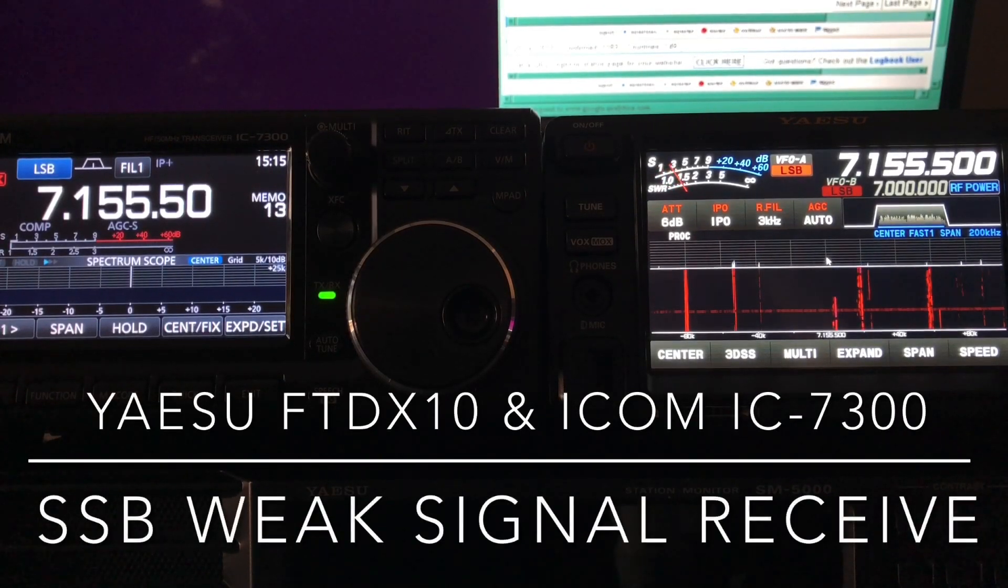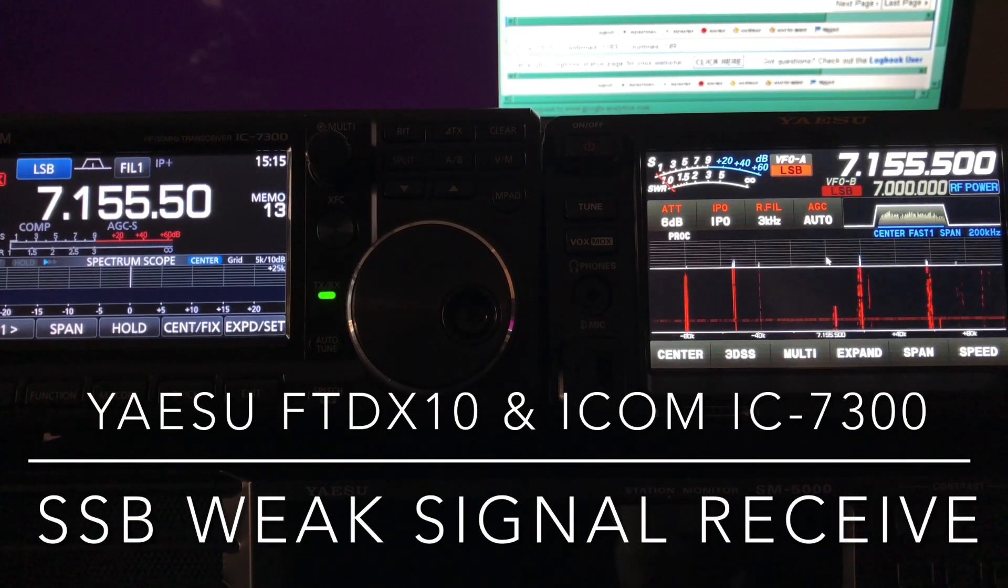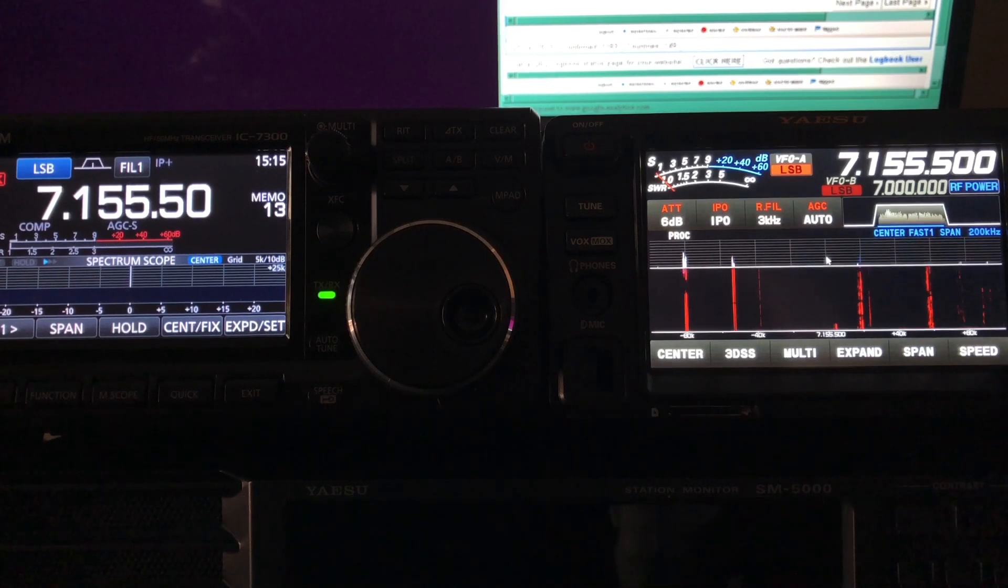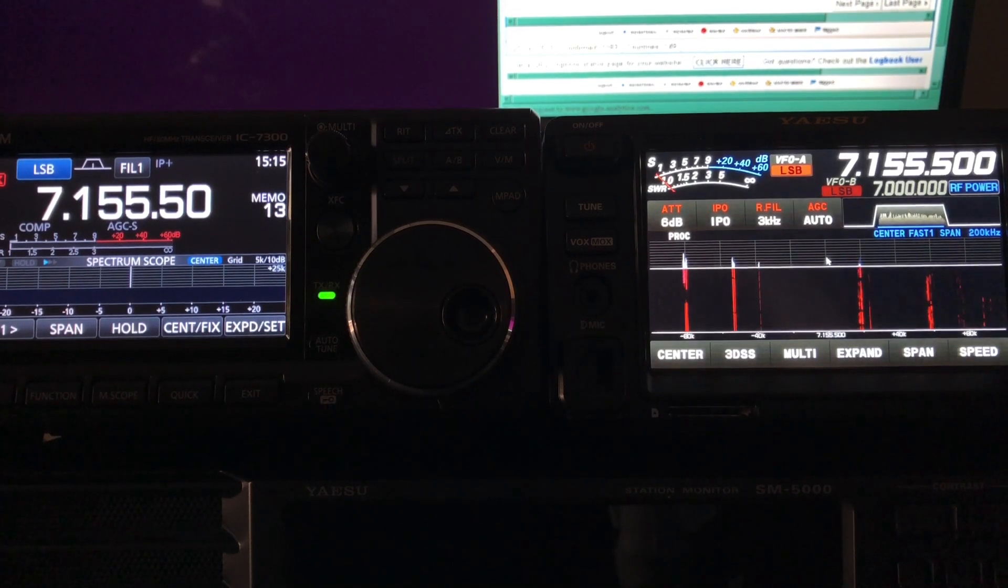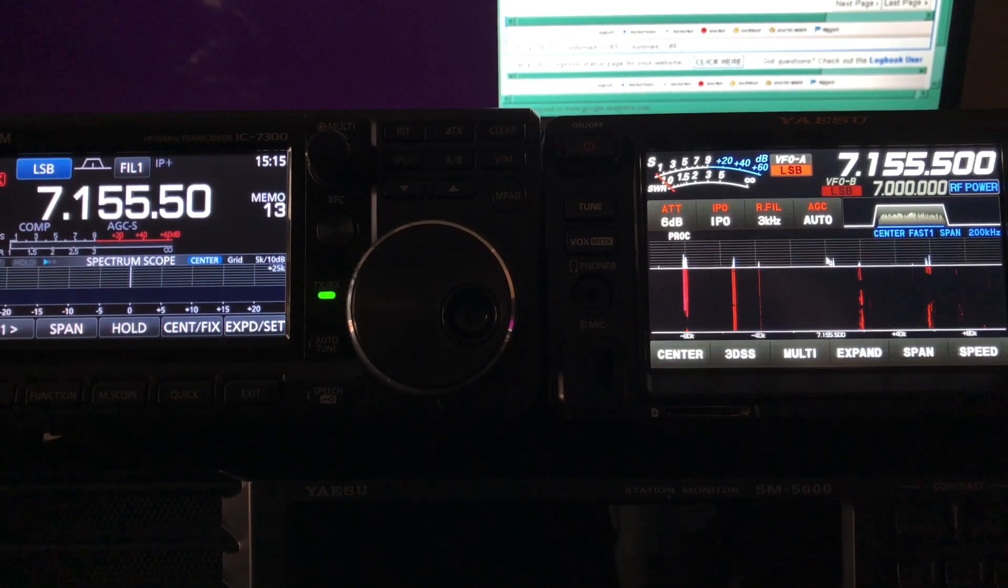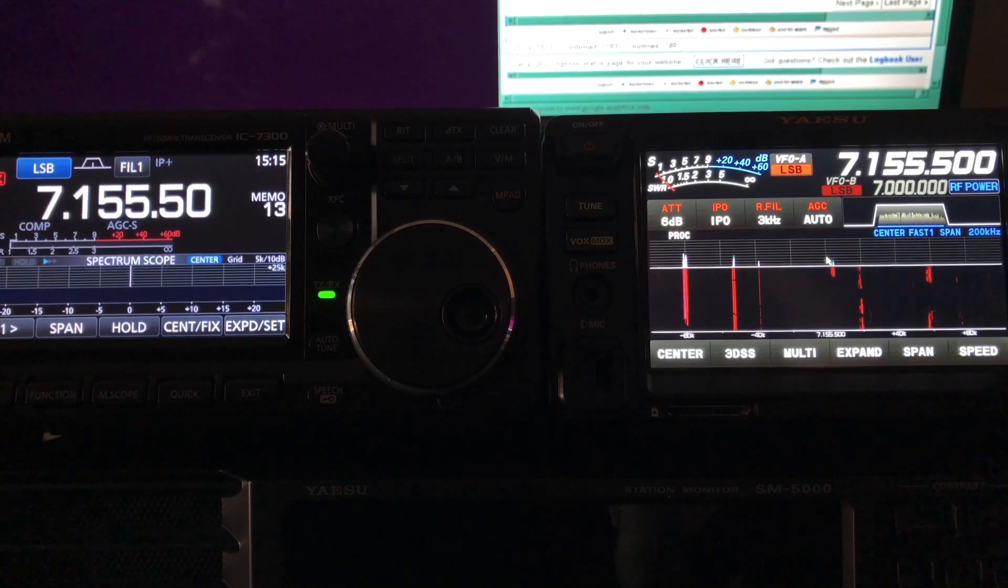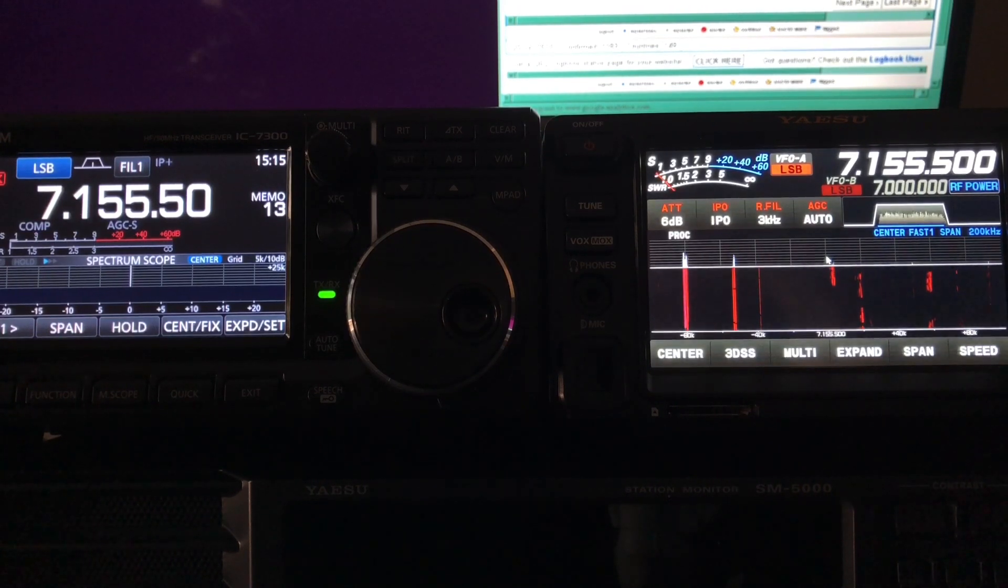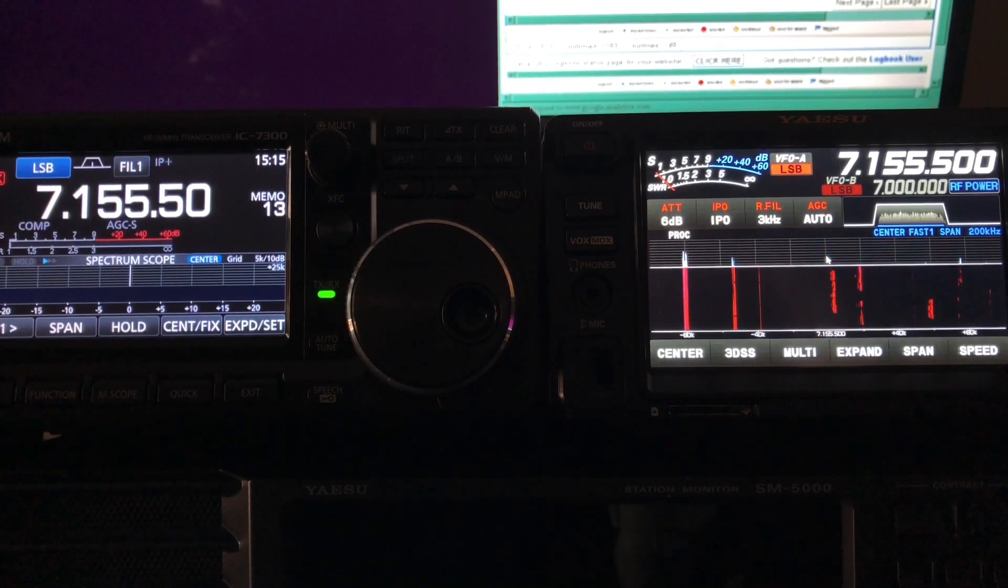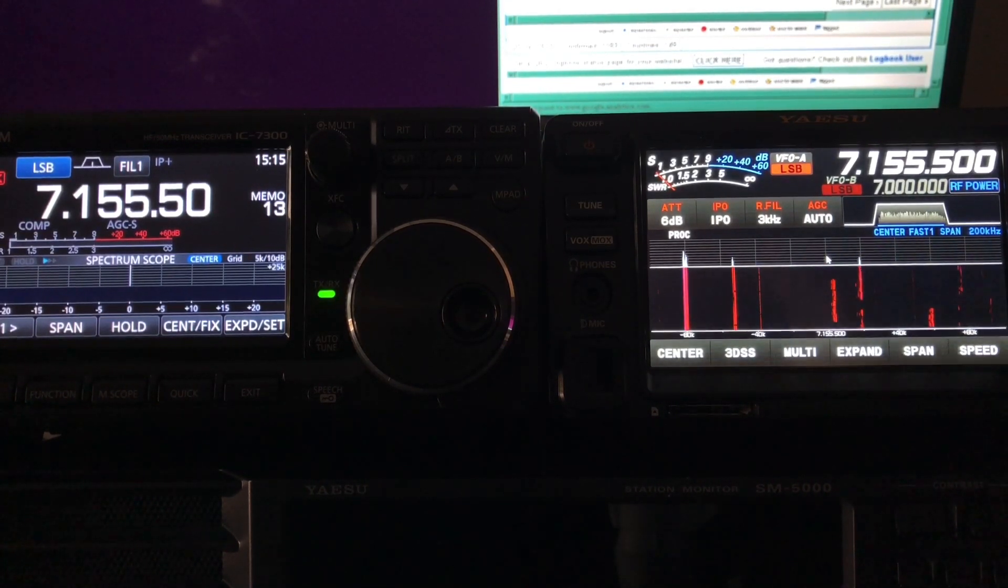Hello, N4HAH here with the FTDX10 and the ICOM IC7300. I'm taking advantage of an opportunity to show the two radios in sideband receive with some not-so-great conditions.